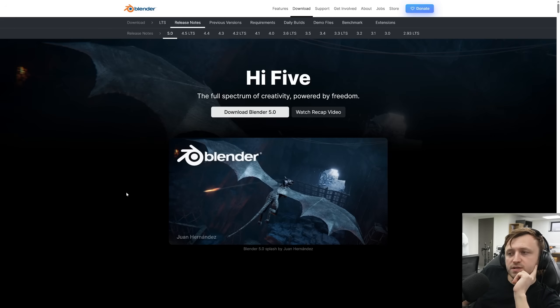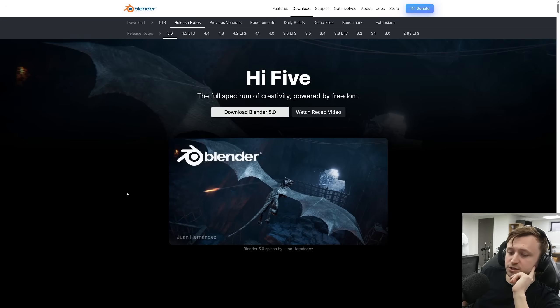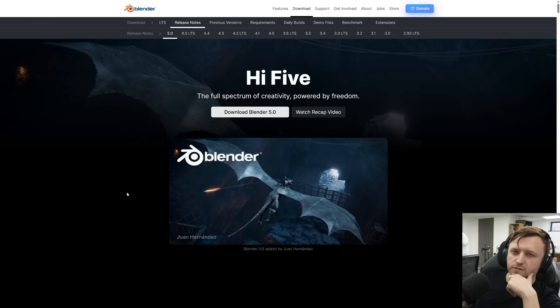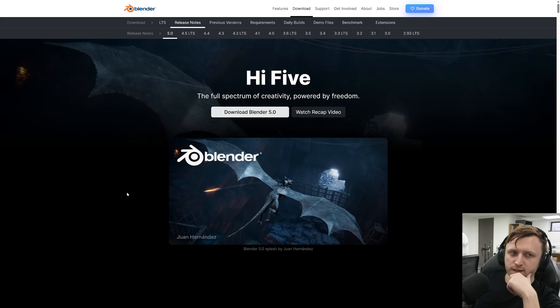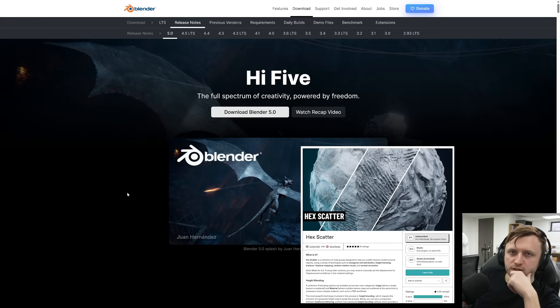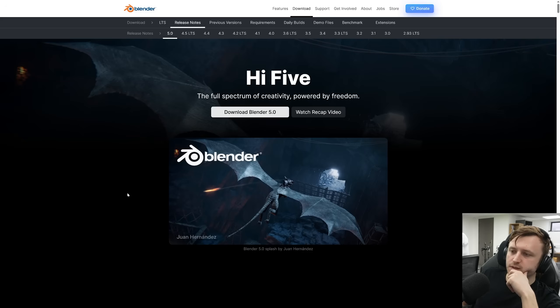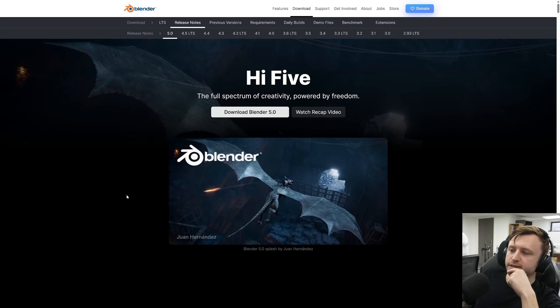It's an interesting one because there are some huge geometry nodes changes and improvements, and shader nodes improvements, so much so that it's allowing us to rebuild a bunch of the shader tools we've made for Blender, especially HexScatter, because they were originally built around Blender's limitations in terms of things like image texture inputs and lack of repeat zones and stuff like that. But now that's changed.